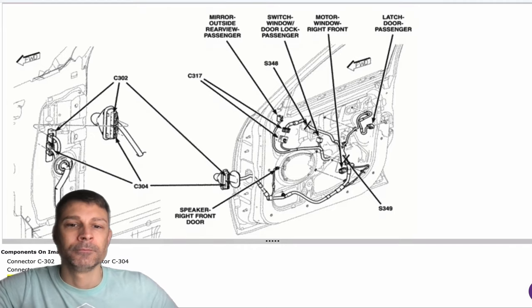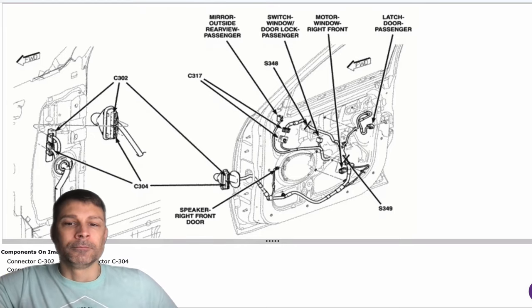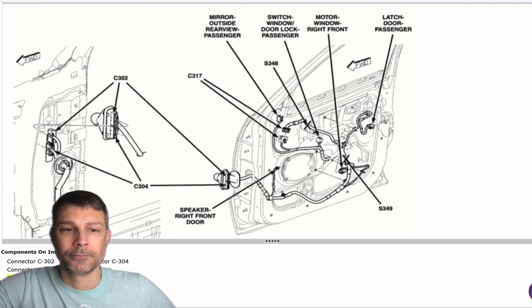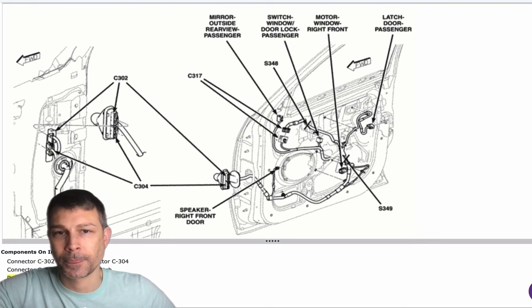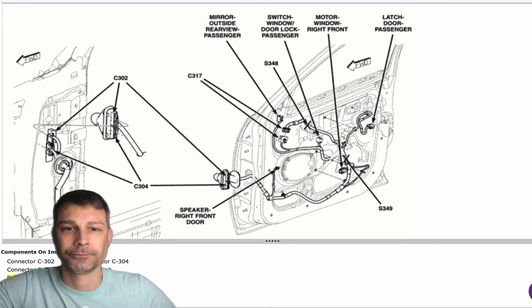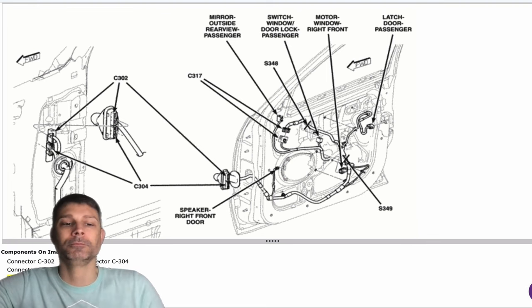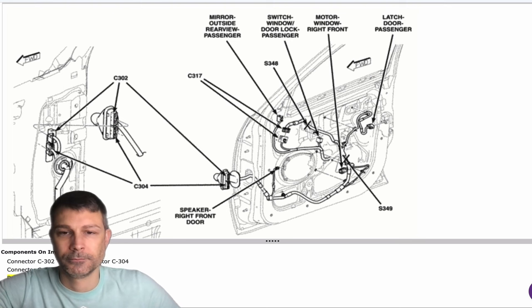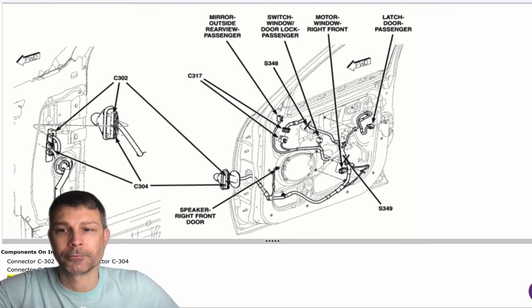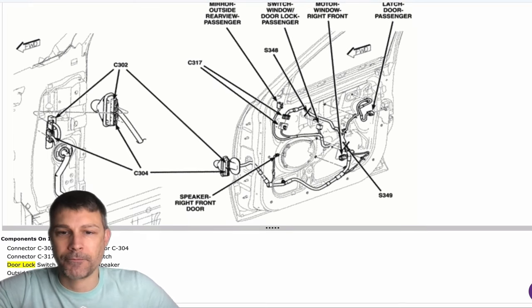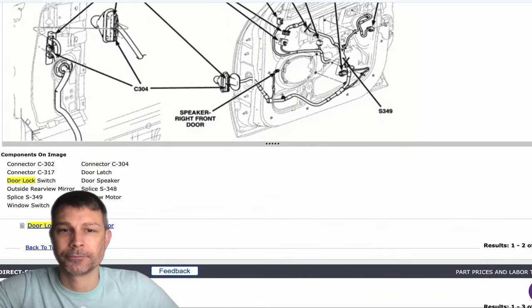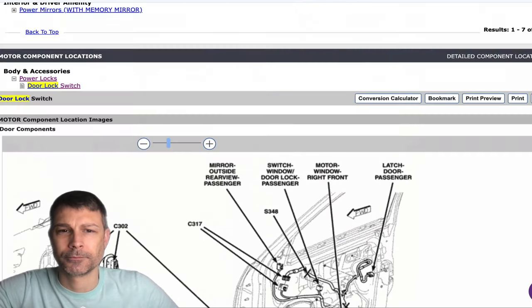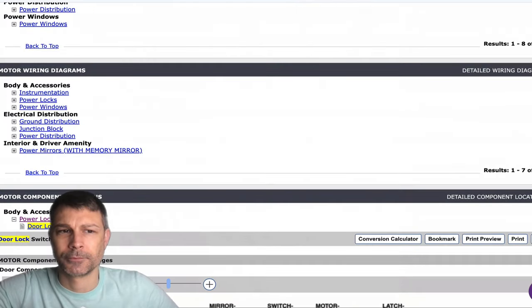I can get a hanger and straighten it out. One end's got a hook on it and then bend it like we used to do with the old cars before all these key fobs. Yep. You know, just use that to get inside and pull up on the handle. You got it.